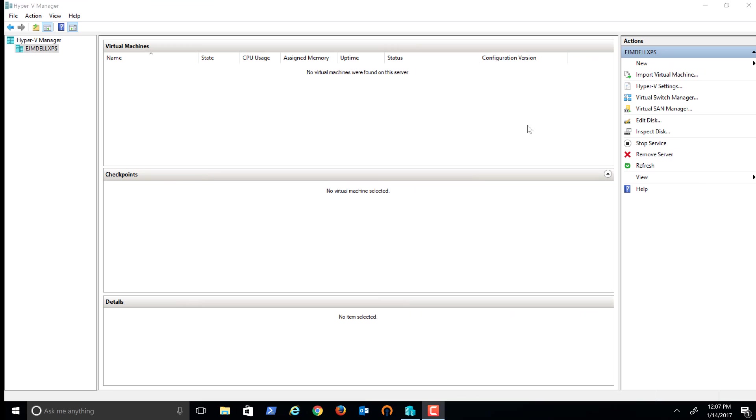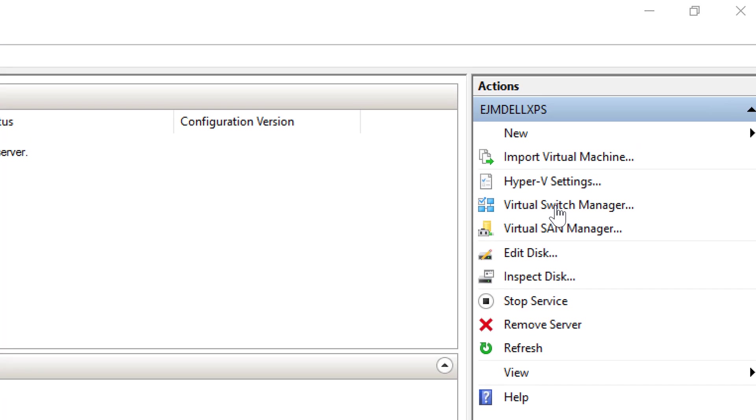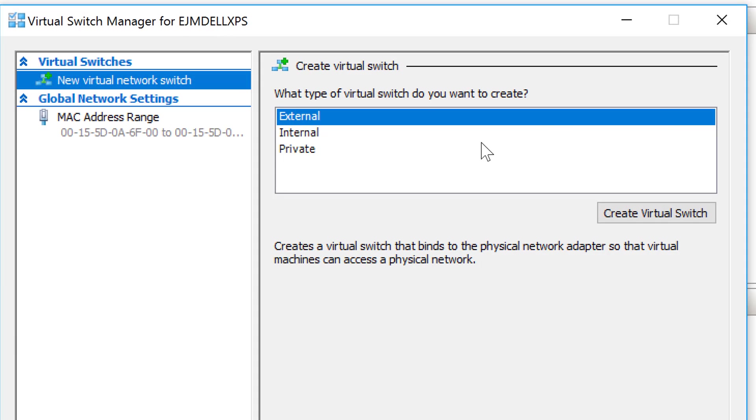So in this video we're going to discuss virtual switch manager and creating virtual switches. Basically, what this allows us to do is as we create virtual machines, we're going to be able to essentially create a network interface for those virtual machines that allows them to do communications either between the physical machine, between its own machine in the network, and between other virtual machines.